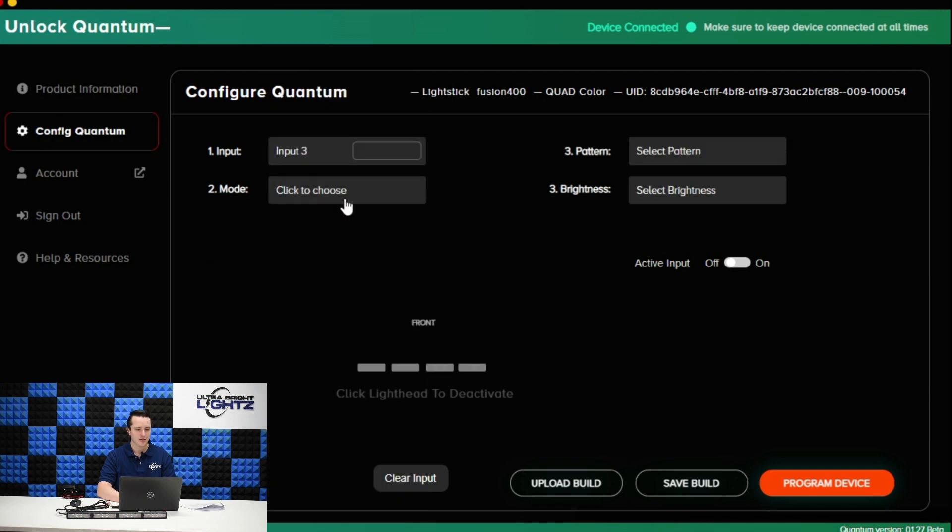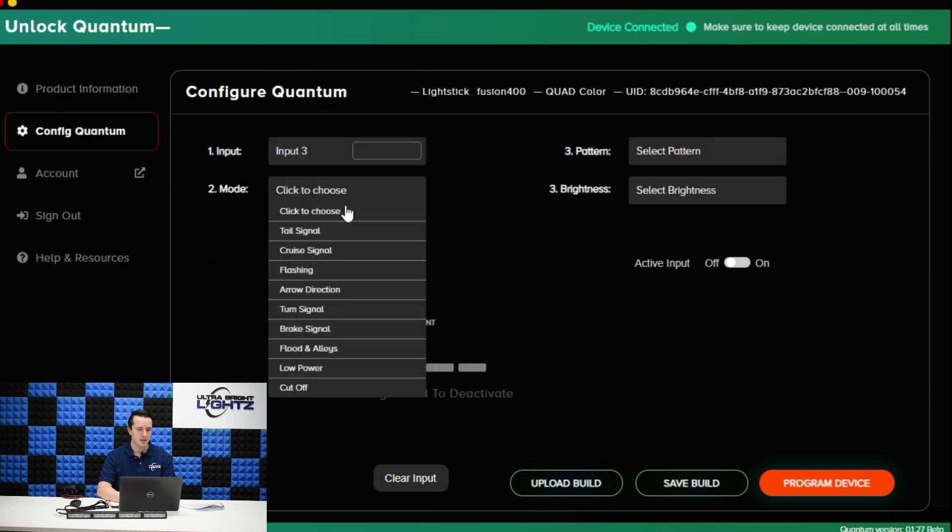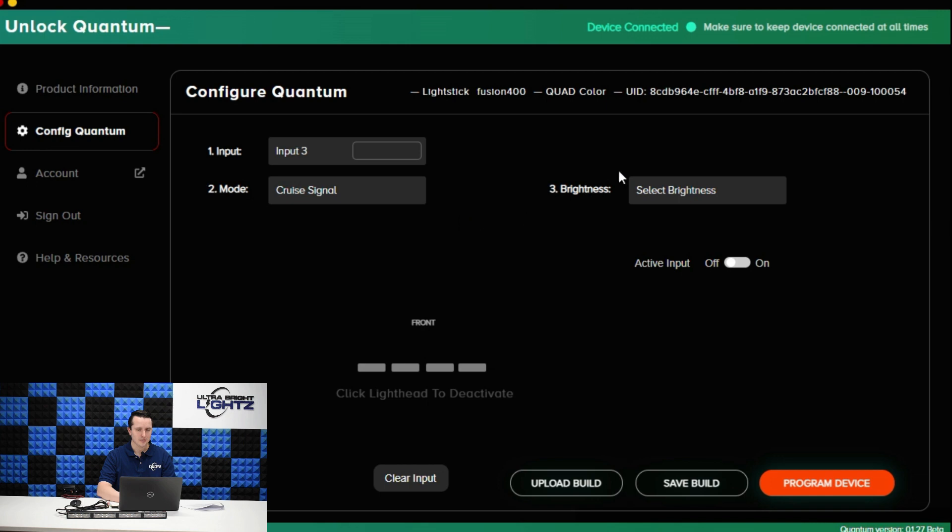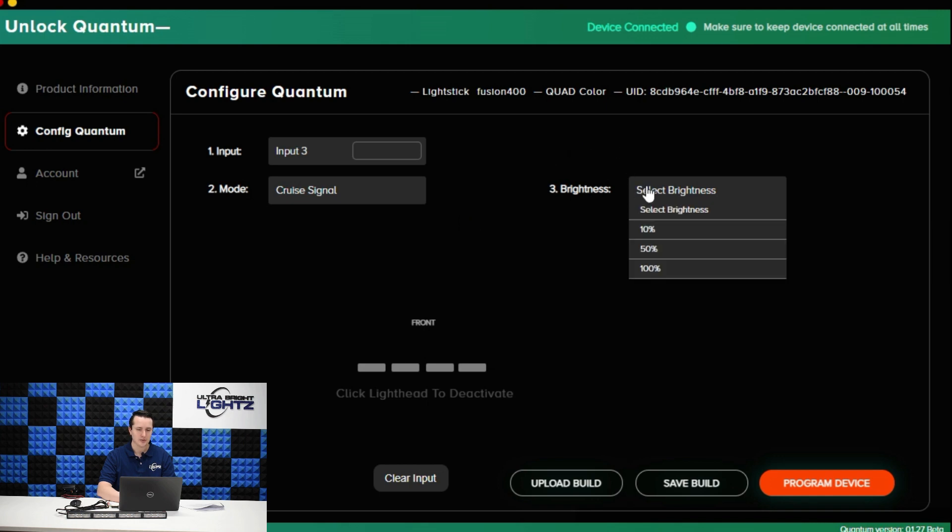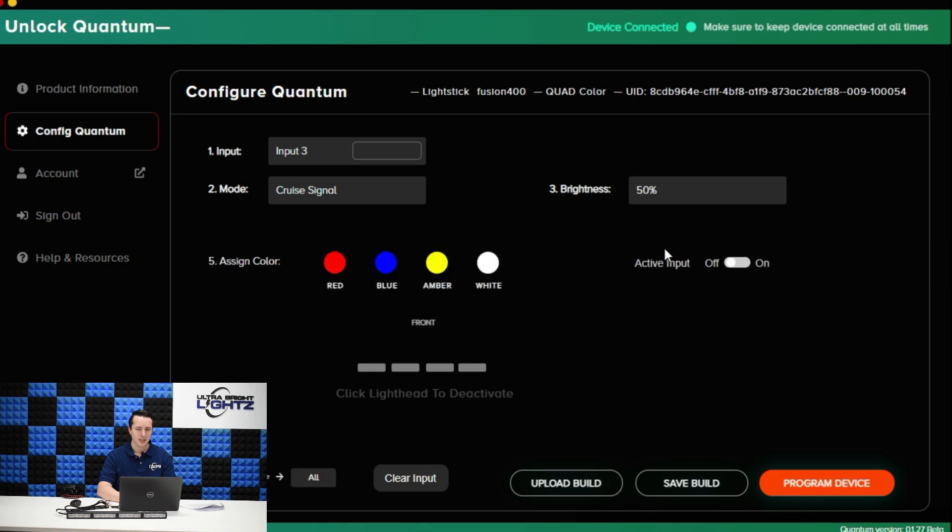Input three let's do cruise signal. Again there's no patterns available for that. I can do 50 percent brightness and I'll set those all to be white.